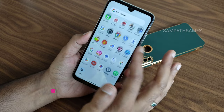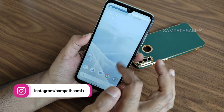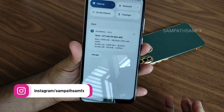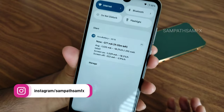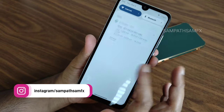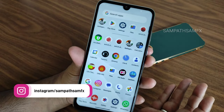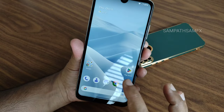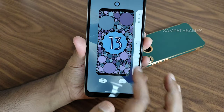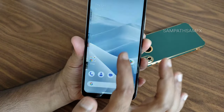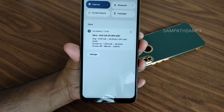Stay tuned to my channel — you will be getting other Android 14 based ROMs very soon for Redmi Note 7 Pro. To get those, subscribe to my channel and enable all bell notifications. If you liked the video, give it a like. We'll meet in another interesting video — until then, keep smiling, bye bye for now.